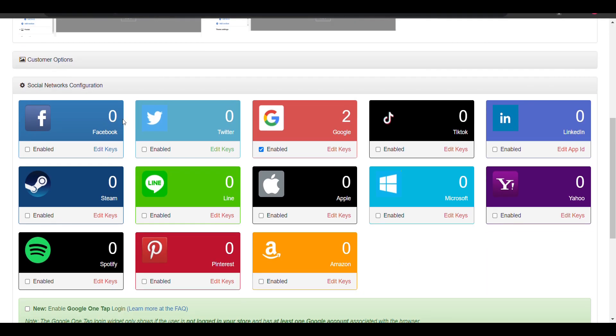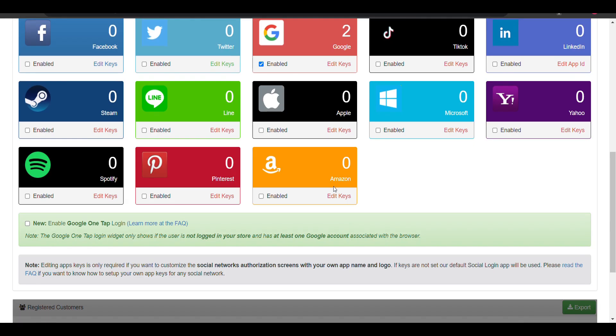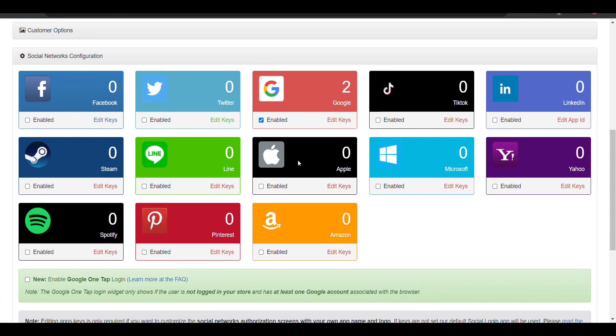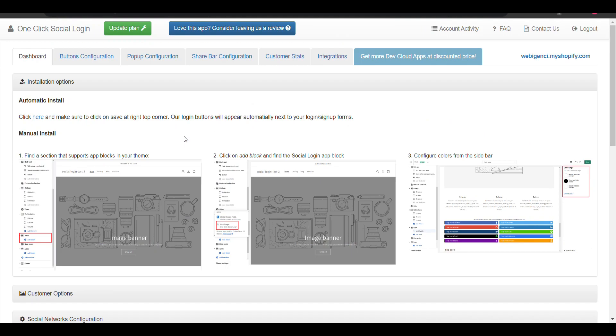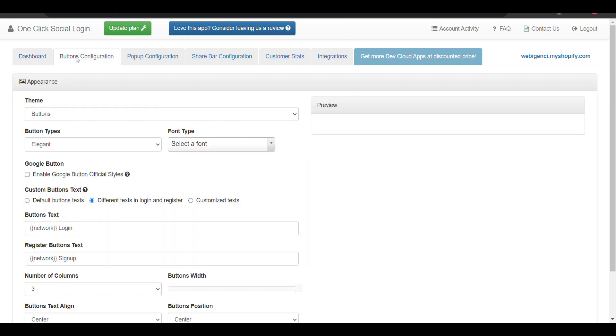Now we have enabled that. Here we can select if we want to add Google login or anything else. You can select according to your preference. If you want to enable Facebook login or Twitter login, any login, you just need to enable it. Like I have enabled here, you can configure the button.